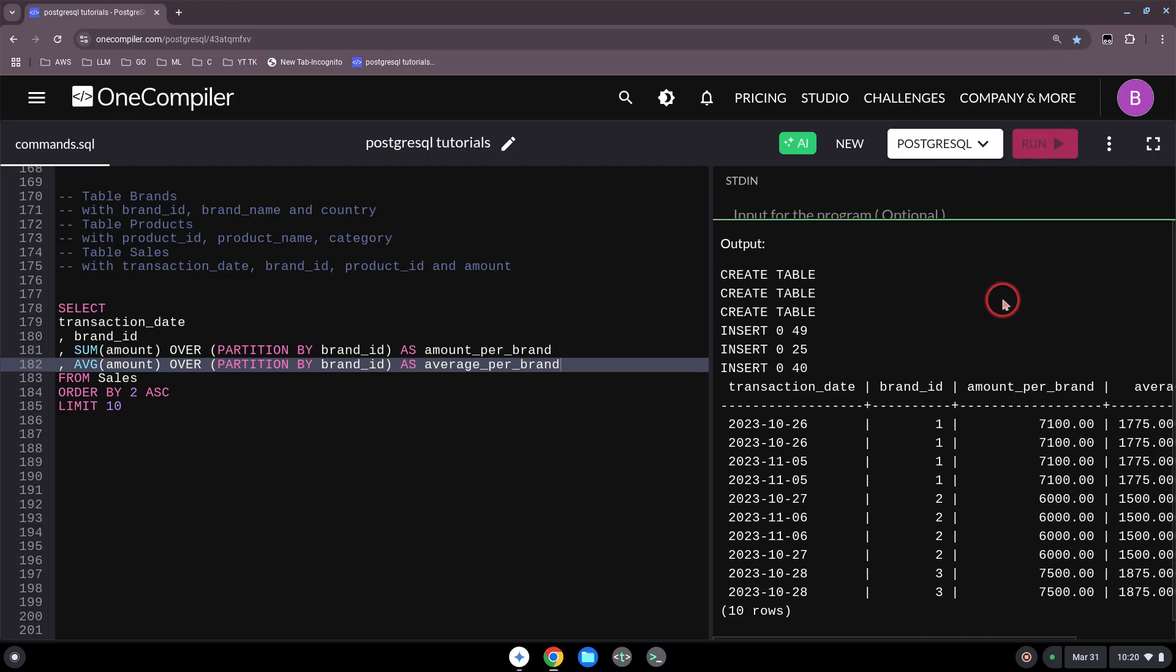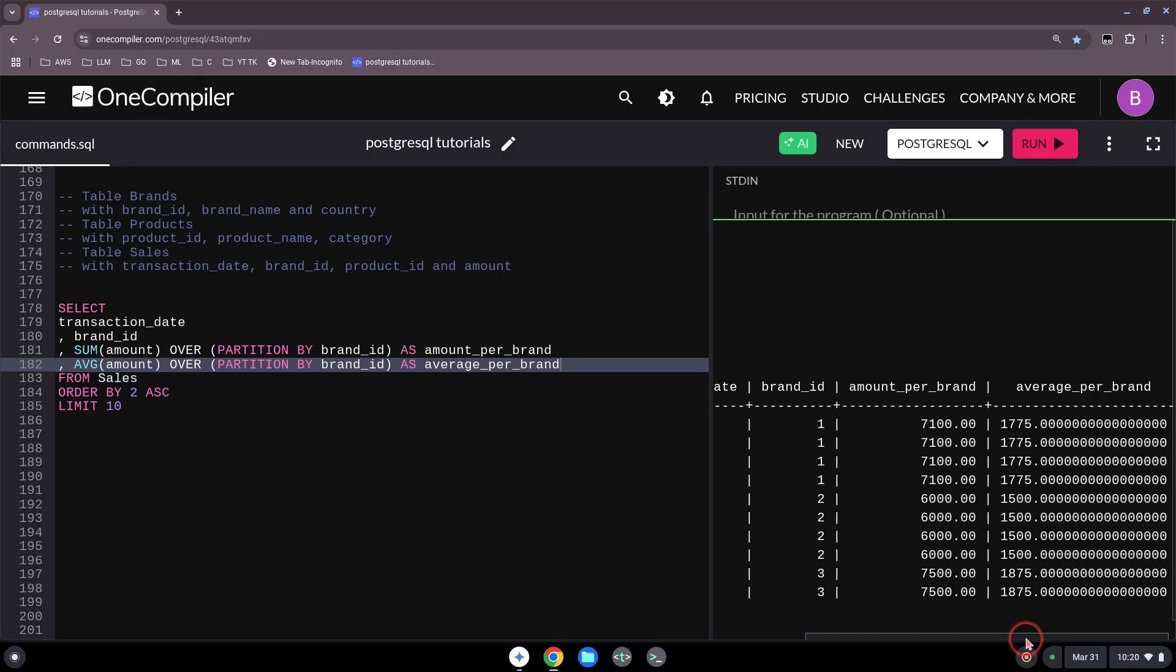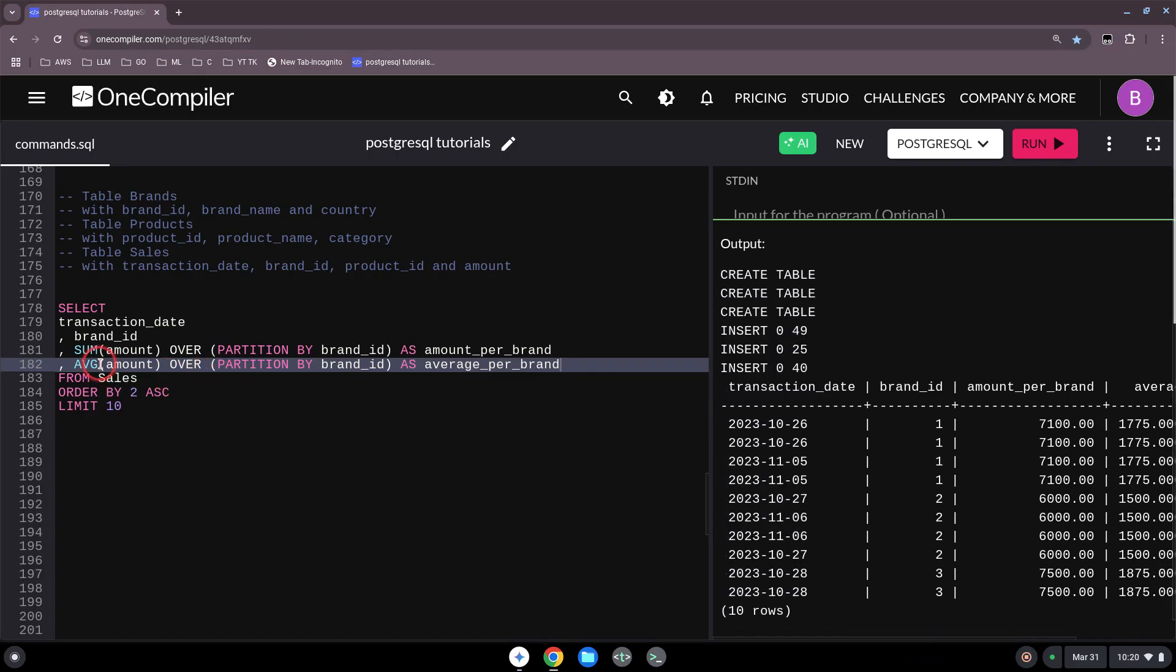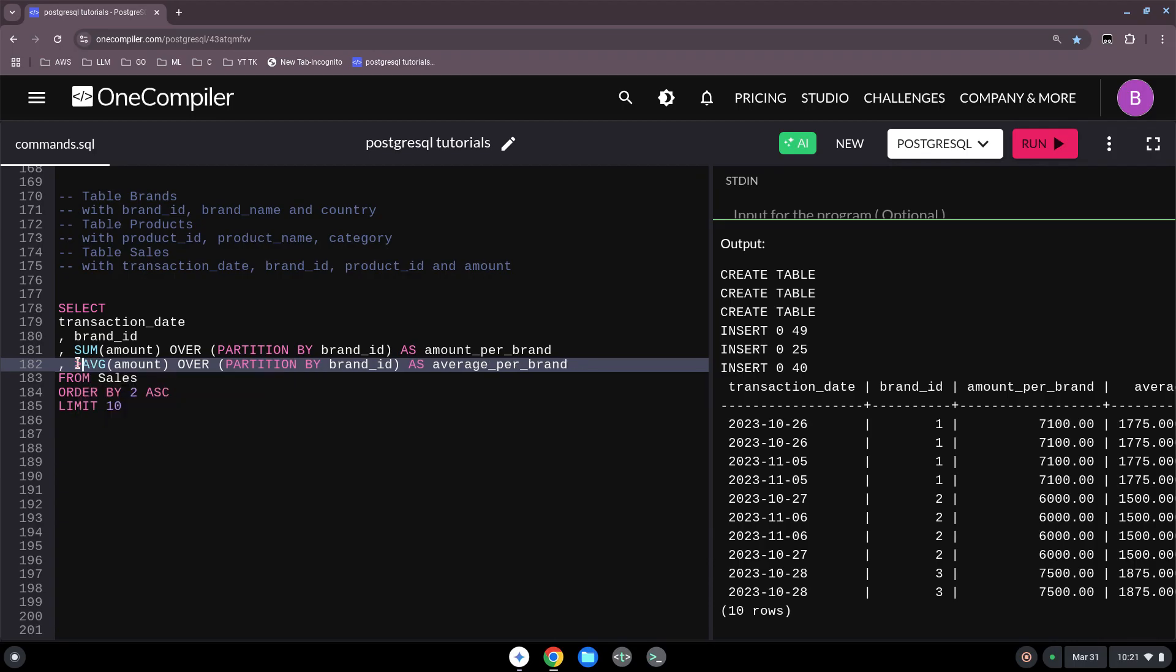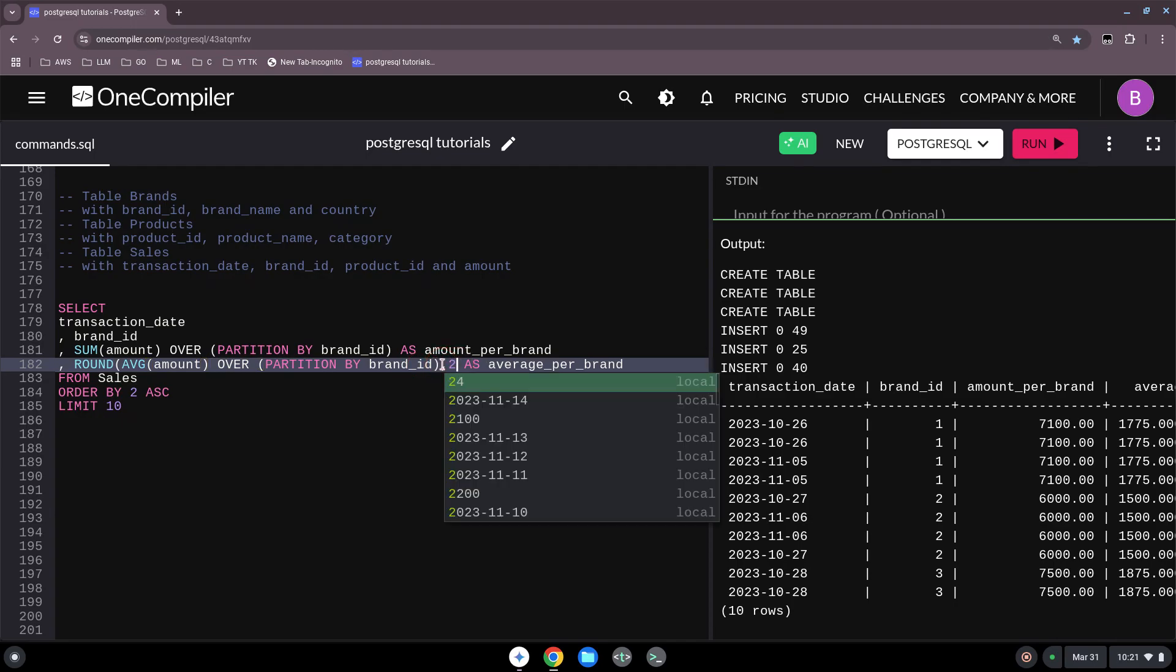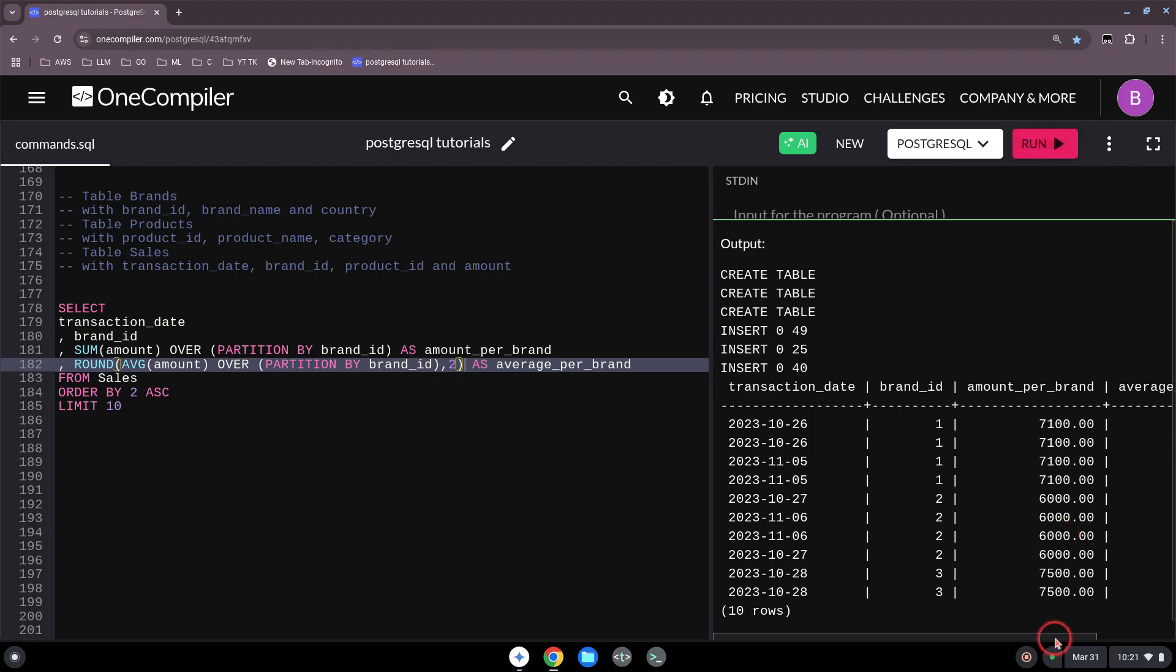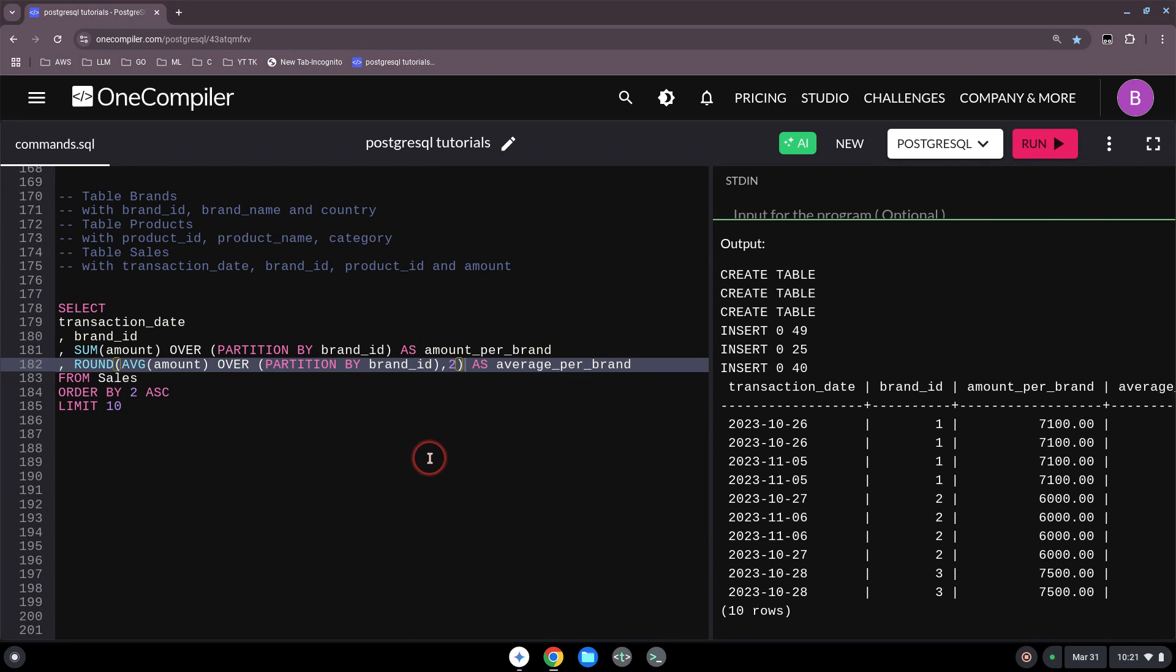Let's run this. And then we also have here the average. Now as you can see, the average still has a lot of zeros. Important is that when we use the ROUND function, we don't set it here comma two - this doesn't work. We will make it here in the end like this, and then we have a nice result. So this is how we can use the OVER and PARTITION BY.